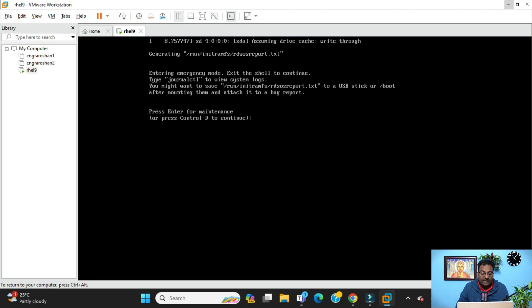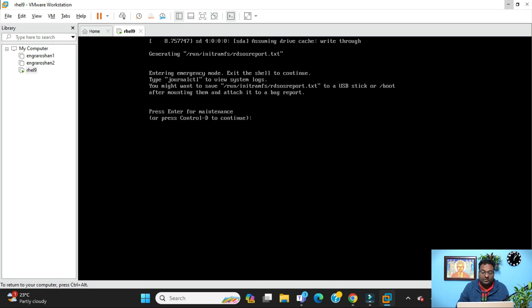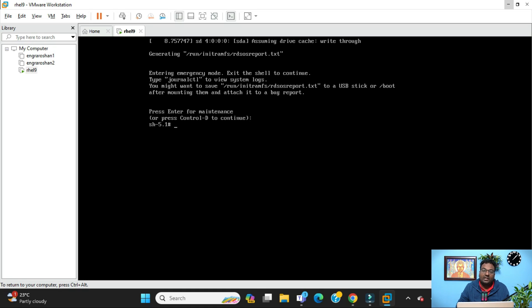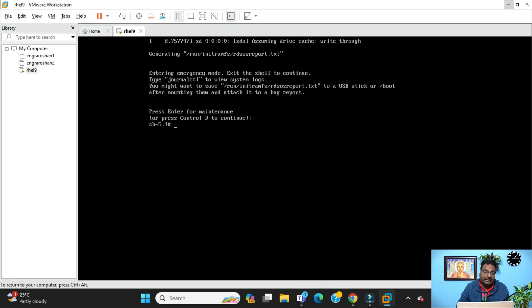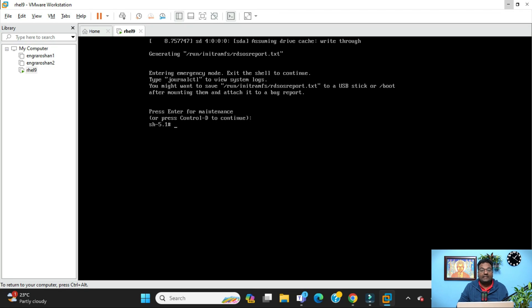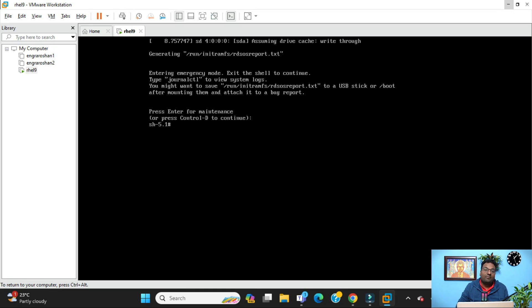Now you can see it's asking you to press Enter for maintenance or press Ctrl+D to continue. Just press Enter. Now you are into the default shell. This default shell will be in read-only mode. The next step you need to do is you need to go into read-write mode.